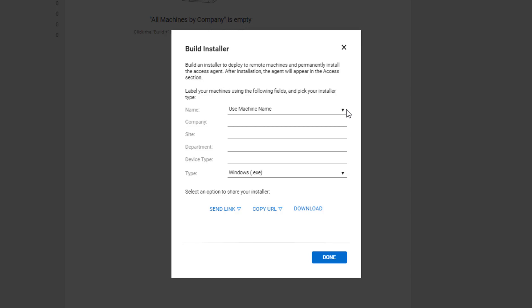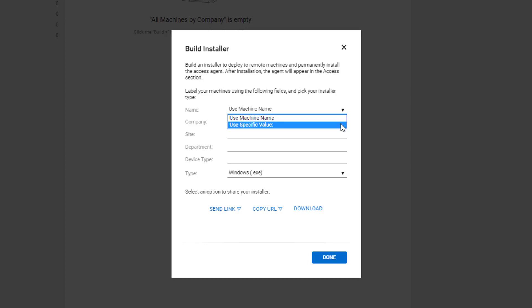The name field is used to identify the client on the host page. Choose 'Use Machine Name' to use the default computer name, or 'Use Specific Value' to customize the name. You can optionally add one or more fields to further identify a client.